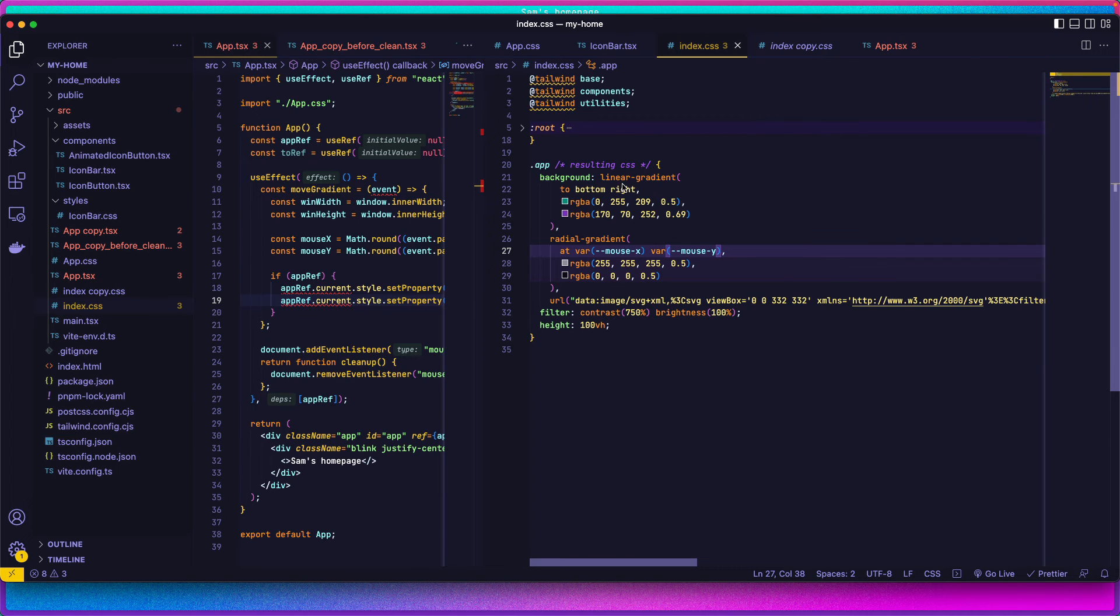Obviously, you can go ahead and copy this. It'll be in the description in a code pen if you want this gradient setup.